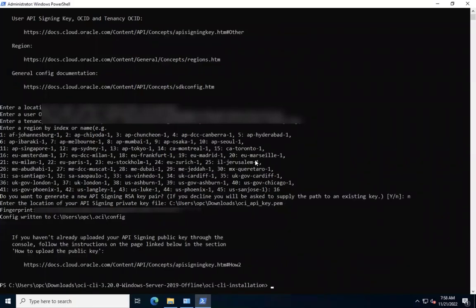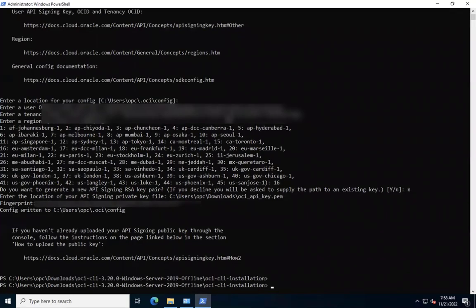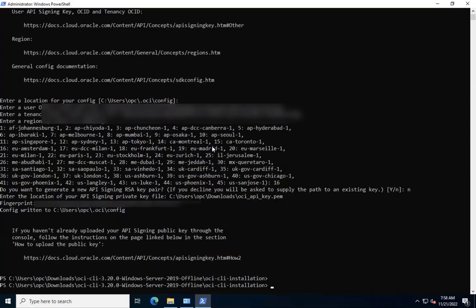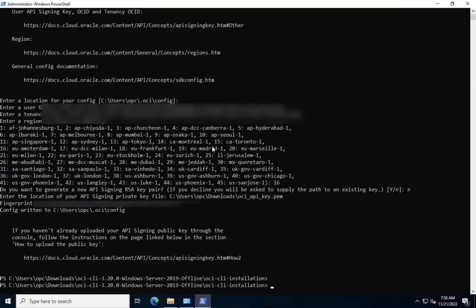And the fingerprint is automatically captured from the private key file. And the configuration is written to dot OCI config under my home directory. If we have not already uploaded our API signing public key to the console, we have to do that now. I have already uploaded the public key in my OCI console for this user.